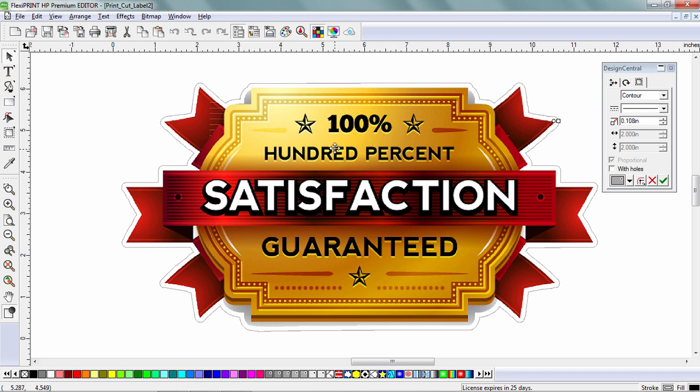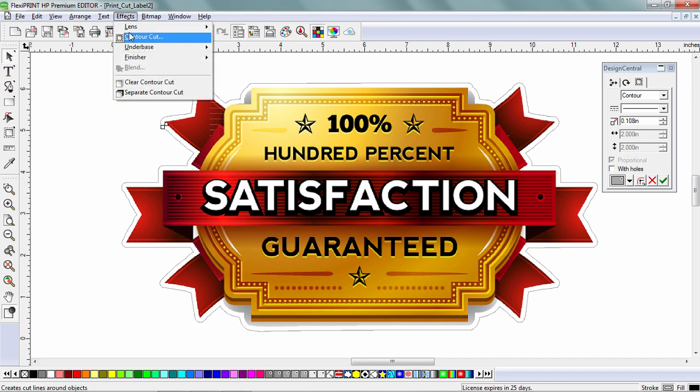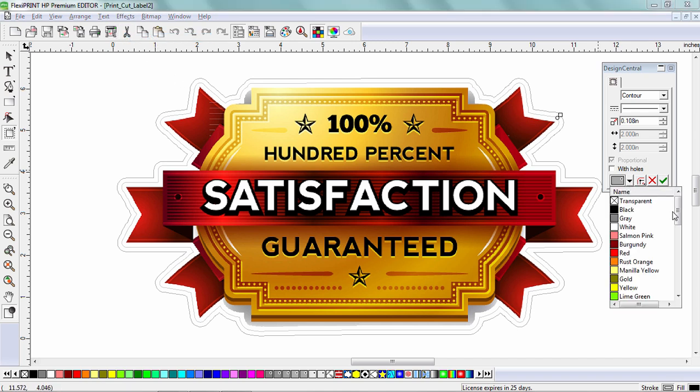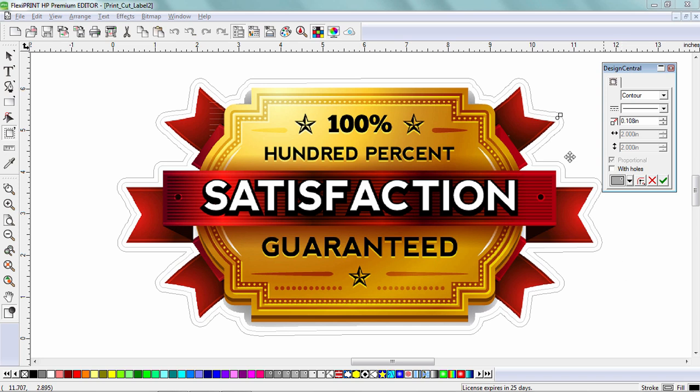Now I'm going to go one step further. I'm going to take this graphic, instead of just doing a contour cut, I'm going to add what's called a perf cut. That's a second contour cut around the outside. All I do is go over here to the menu, all the way down to the bottom and choose perf cut. That identifies that second cut as a perf cut.